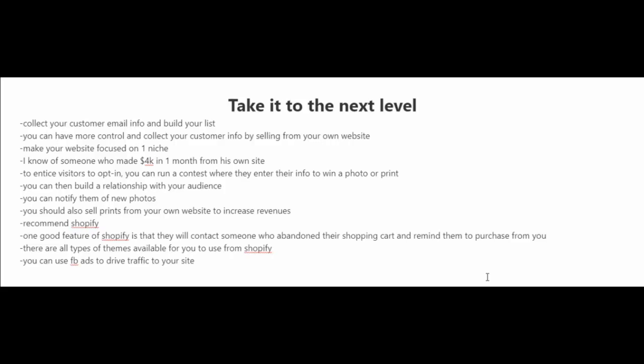Now, aside from just collecting emails from your customers, you could also collect emails from people who just visit your website. And to entice them to opt in, you could run a contest where they enter their information such as their email and their name. They'll be entered to win a photo or a print.